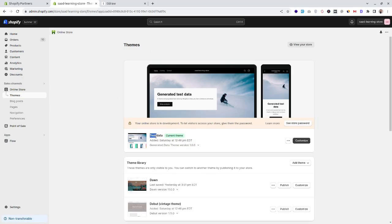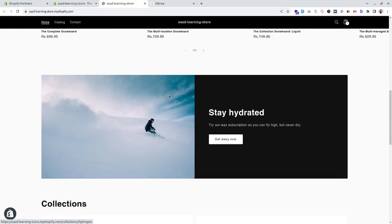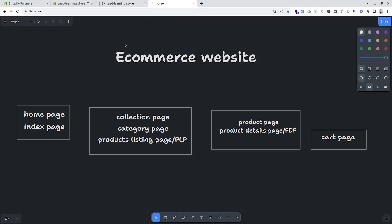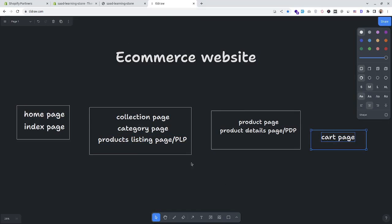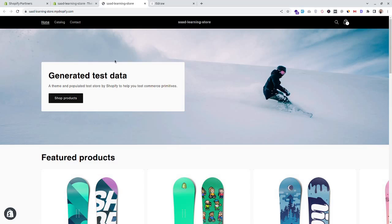The current activated theme is 'test data'. To see the front end of our store, let's click 'View your store'. Most e-commerce websites have a home page, collection page, product page, and cart page. The home page is also known as the index page, the collection page as the category page or product listing page, and the product page as the product details page or PDP.